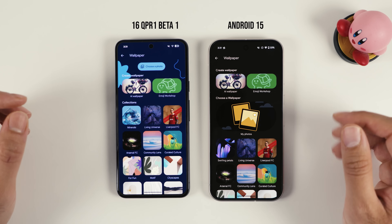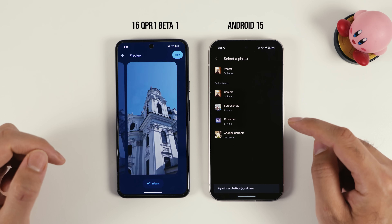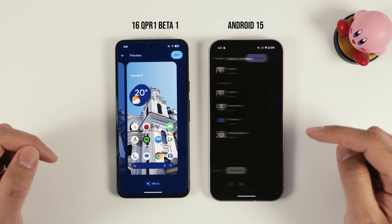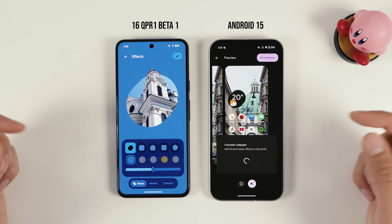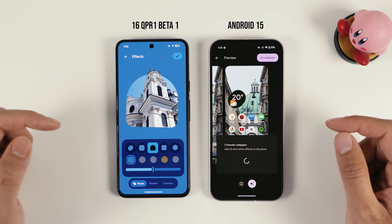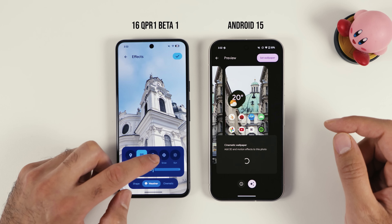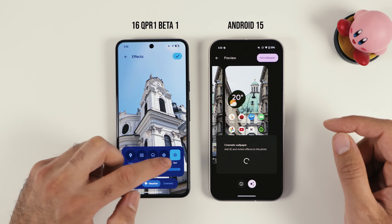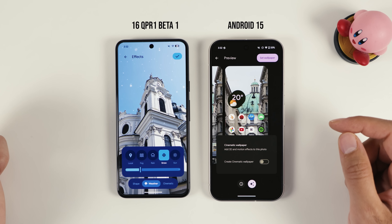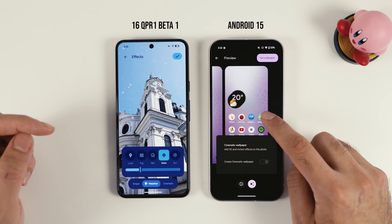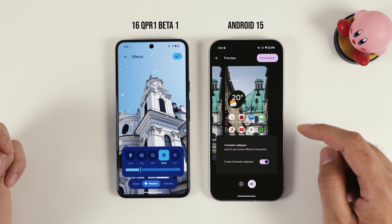If I go here, give access, and then select my picture, you have the effect button. You had it previously too, but before you only had one effect — the cinematic one. Now you can change the layout of your wallpaper or, for example, go to weather effects. You can add fog, rain, snow, or sun, and you can also change the strength of the effect. On Android 15 you just have the one cinematic effect, but now you have multiple effects that didn't exist before.